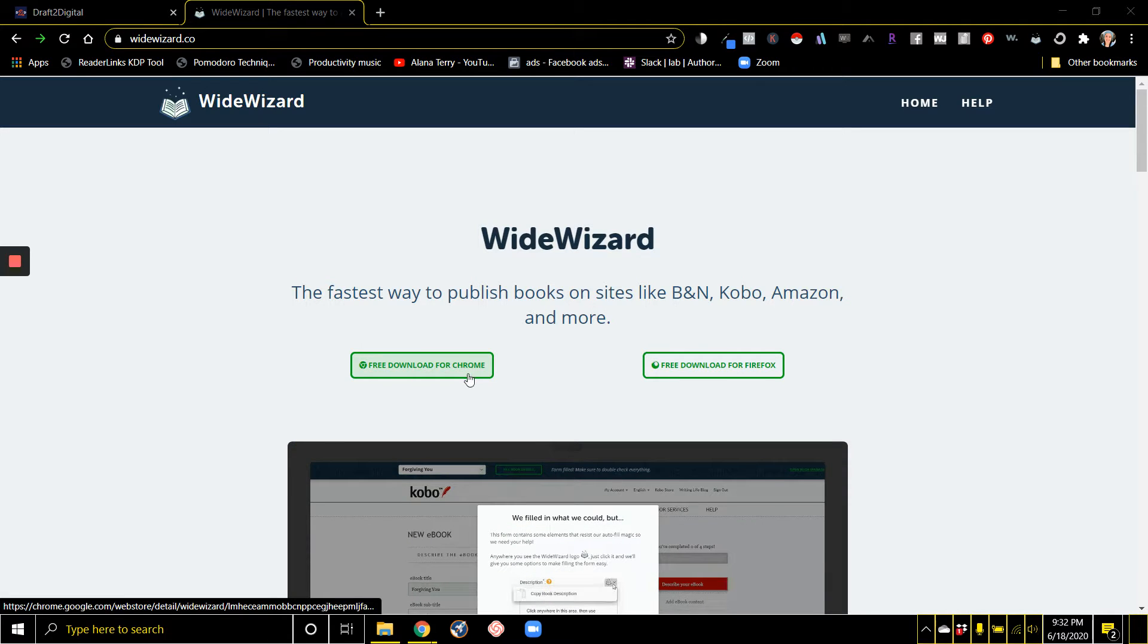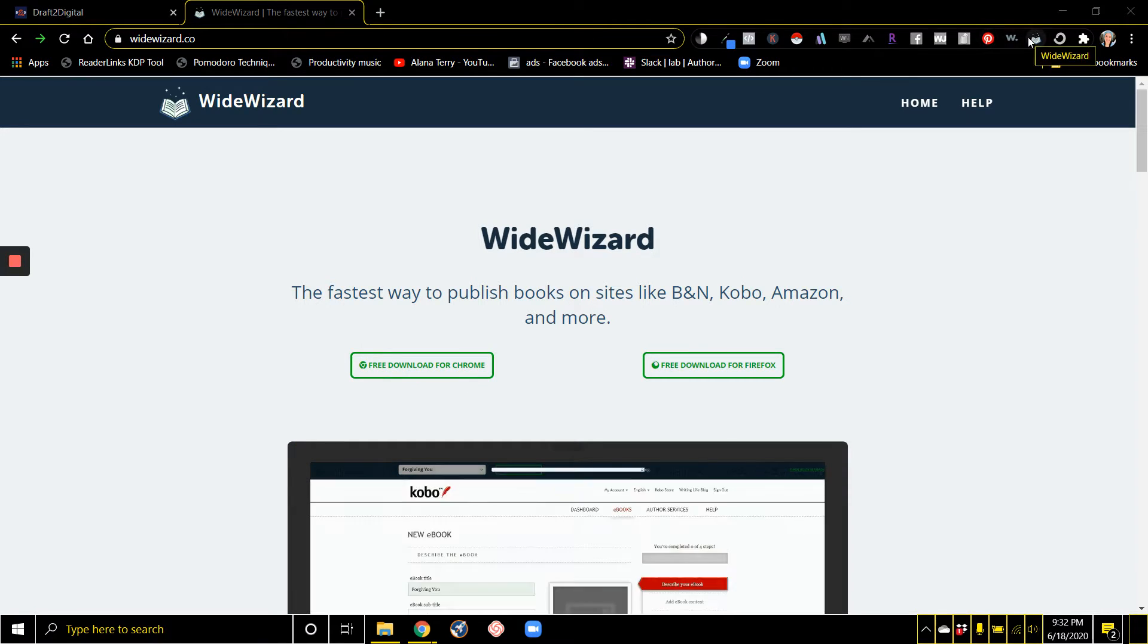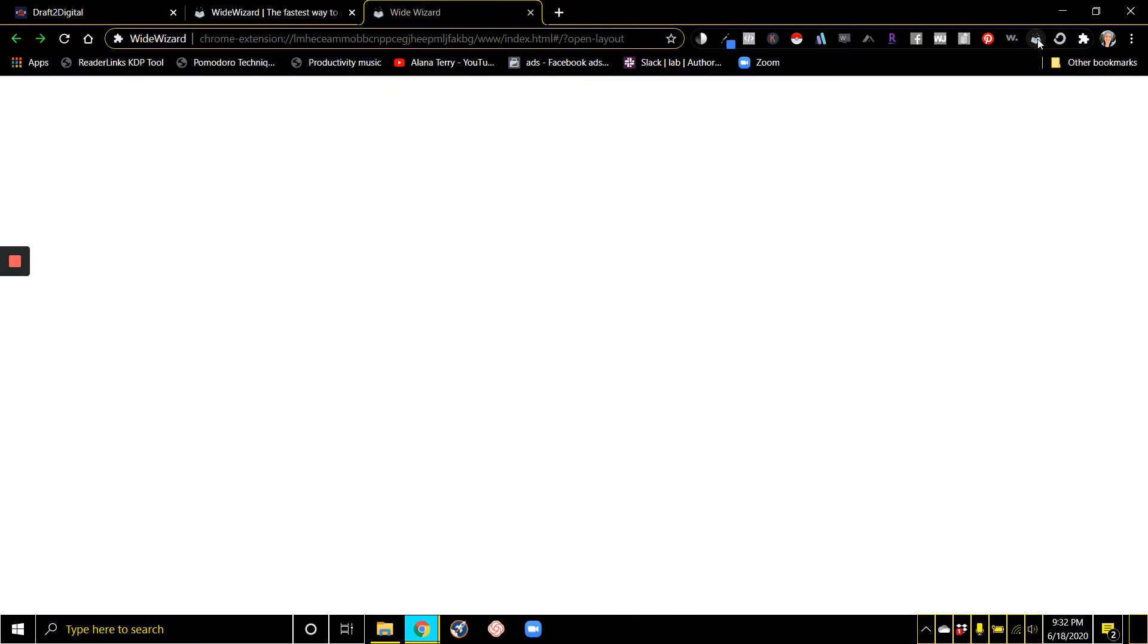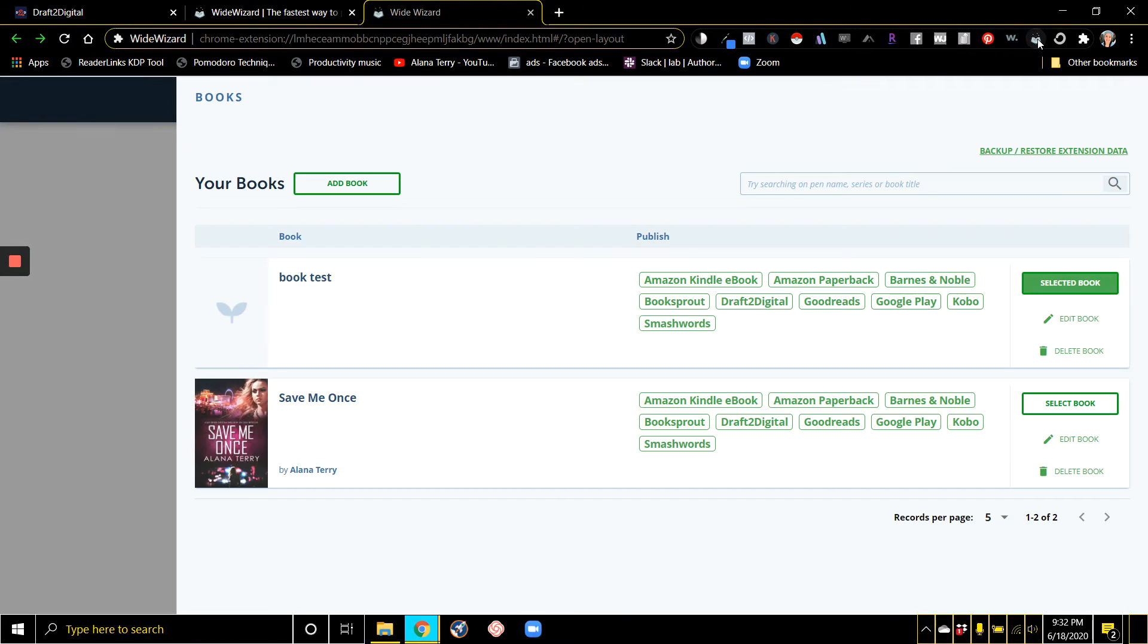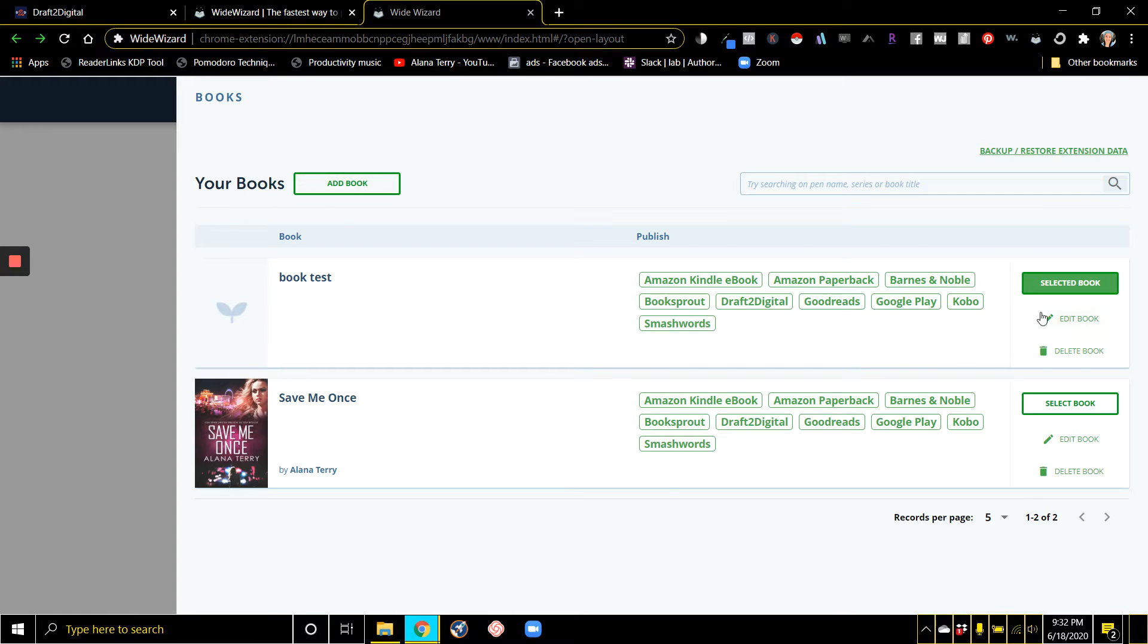You just download this Chrome extension and it lives up here. When you're ready to publish a new book, you just come here and click on Add Book.